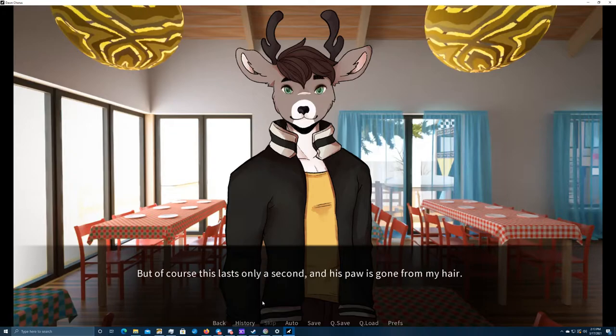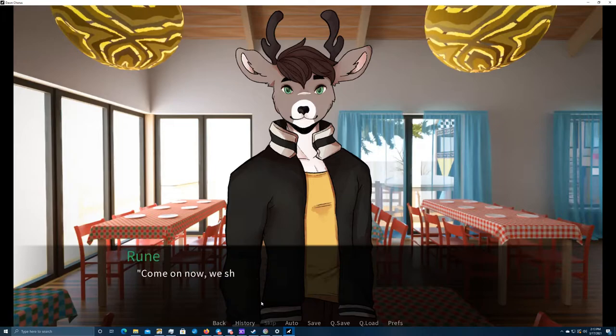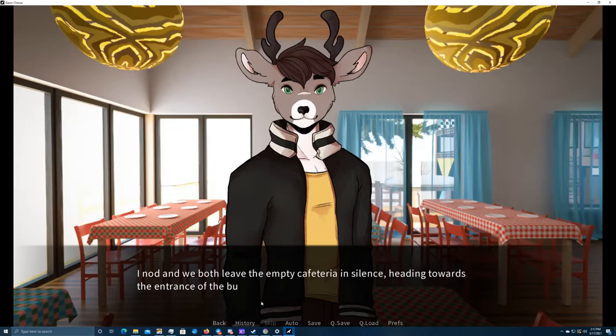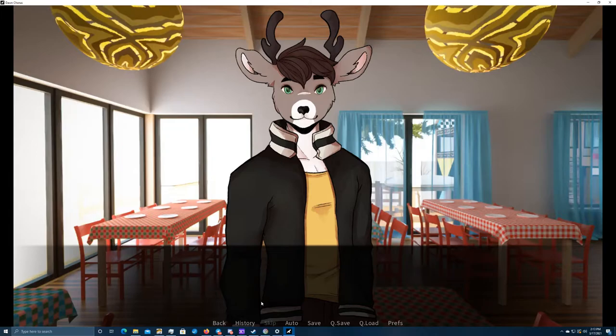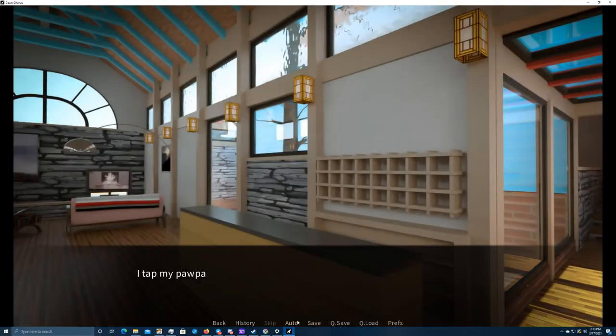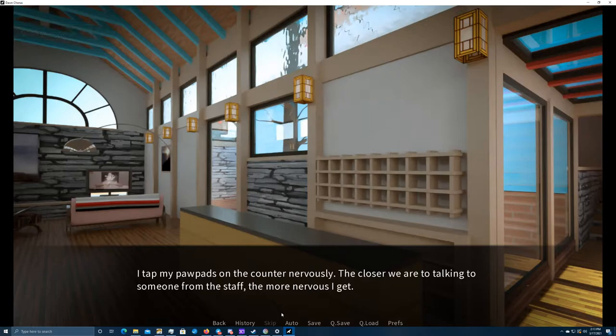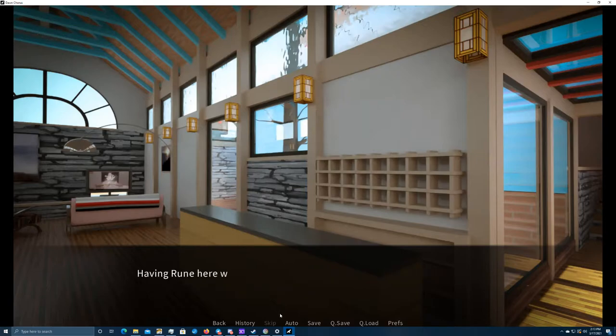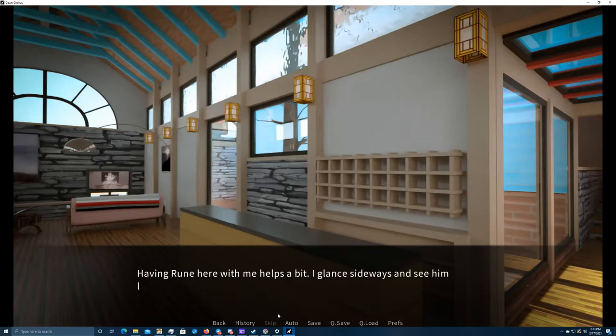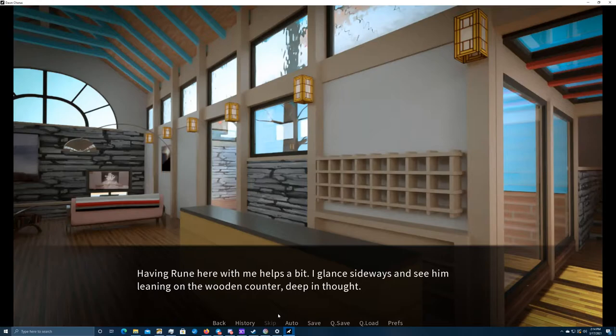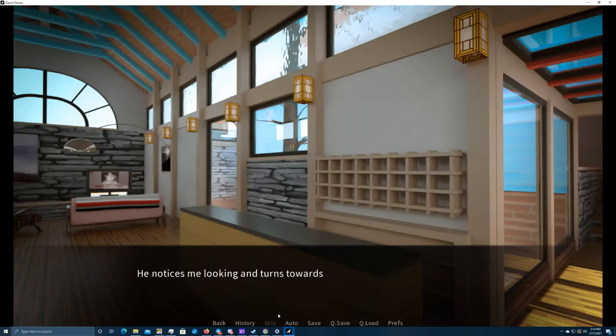But of course, this lasts only a second when his paw is gone from my hair. Come on now. We should talk to the receptionist. I nod and we both leave the empty cafeteria in silence, heading towards the entrance of the building. I tap my paw pads on the counter nervously. The closer we are to talking to someone from the staff, the more nervous I get. But having Rune here with me helps a bit. I glance sideways and see him leaning on the wooden counter, deep in thought. He notices me looking and turns towards me, too.